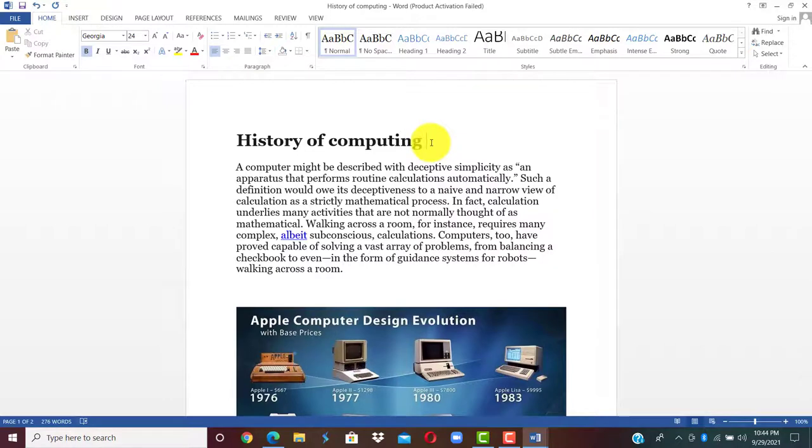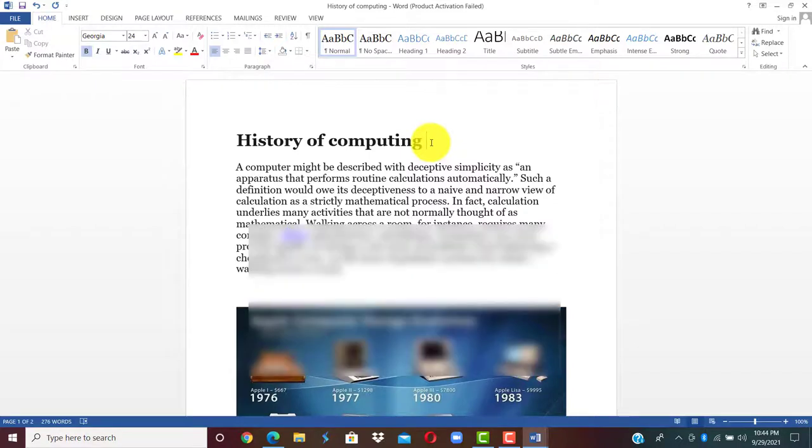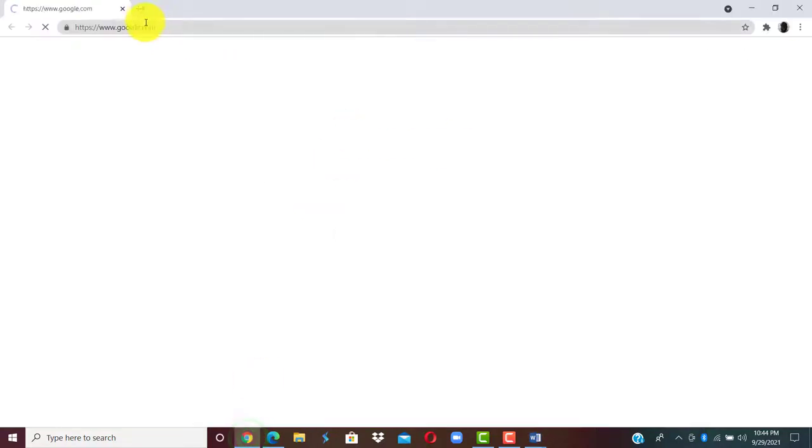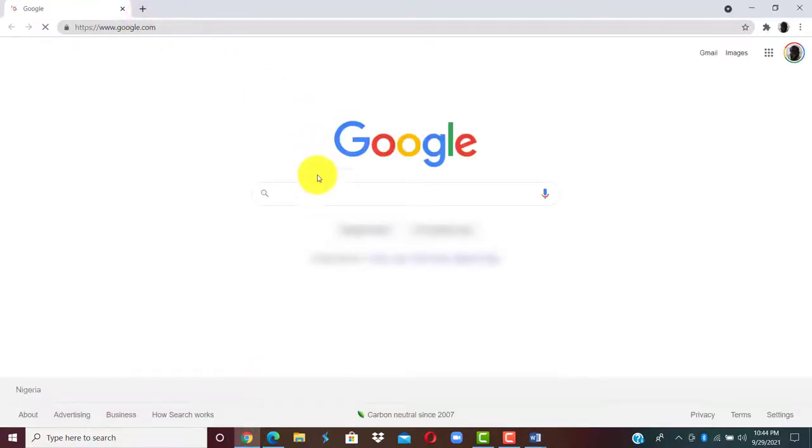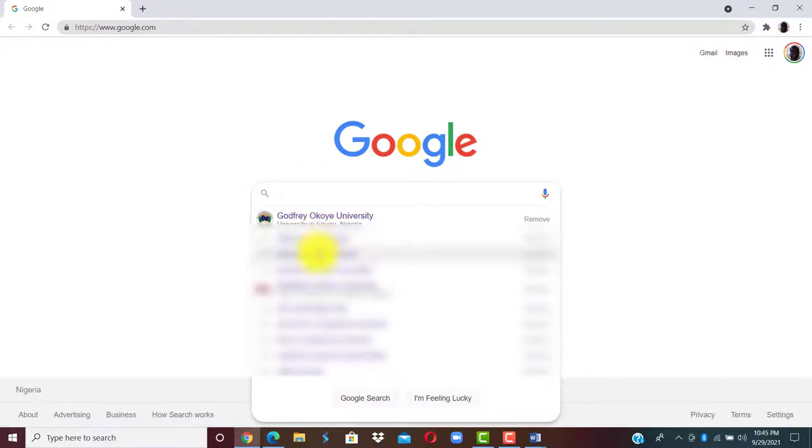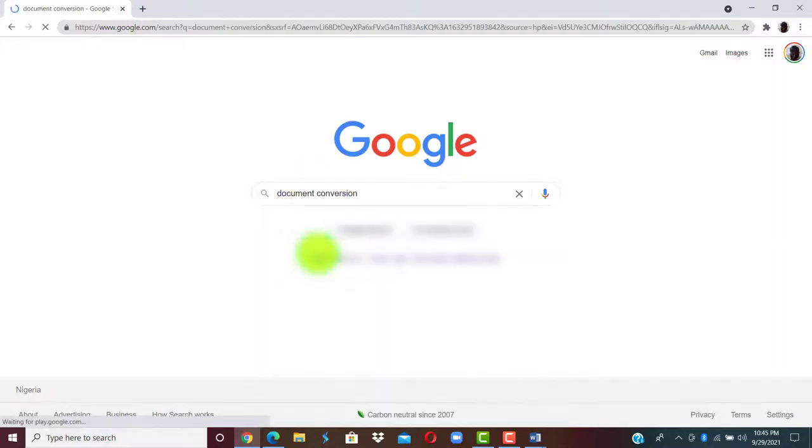So this is how to convert from Word to PDF and from PDF back to Word when you are offline. But when you are online, you can visit the online converting website if you have internet access. You can use the online converting website to convert your document from one file format to another.